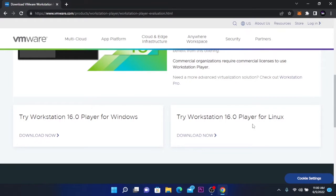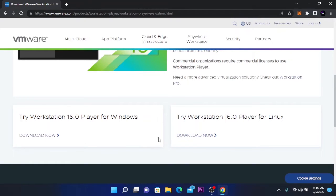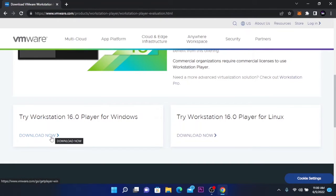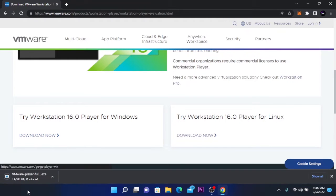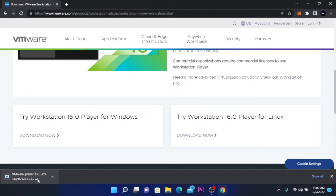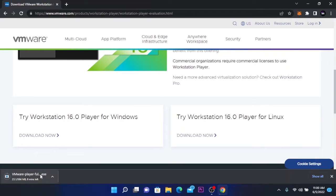Workstation 16.0 Player for Windows or Workstation 16.0 Player for Linux. Depending on your operating system you can download it. For me, I'm on Windows, so I'm going to click download now for Windows. This will start downloading VMware. You'll have to wait because it's 584 megabytes. It will take about six minutes with my internet speed, so let's wait.